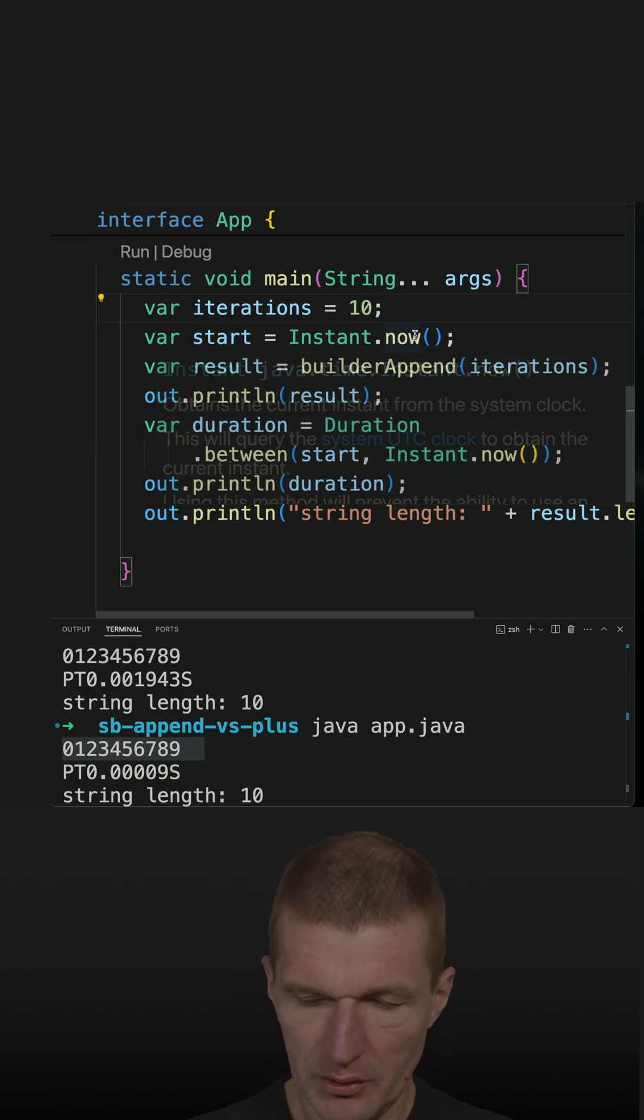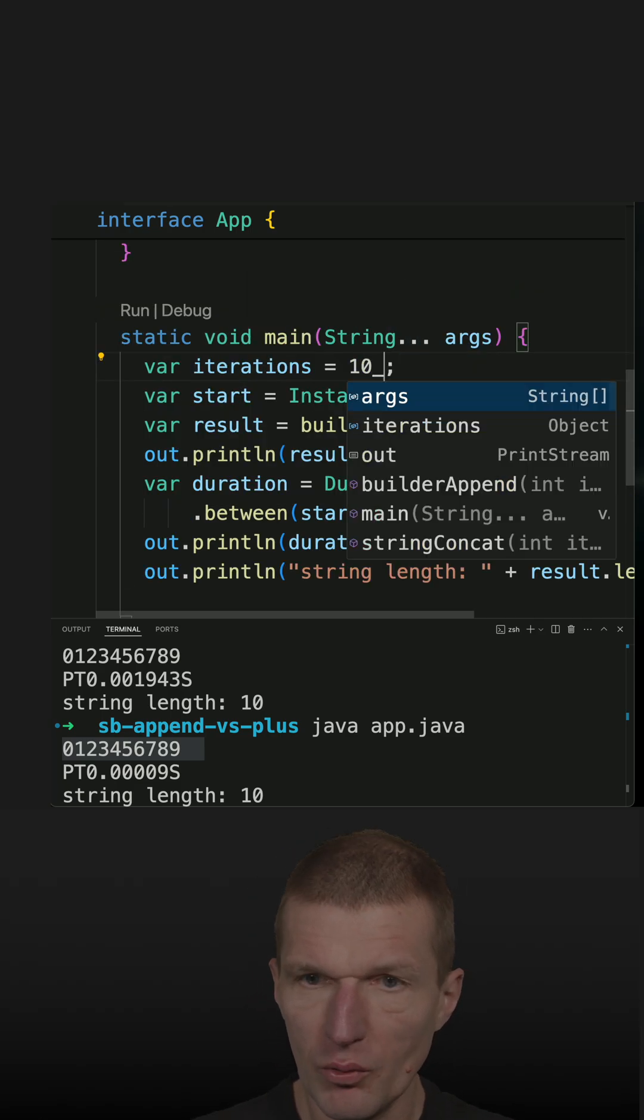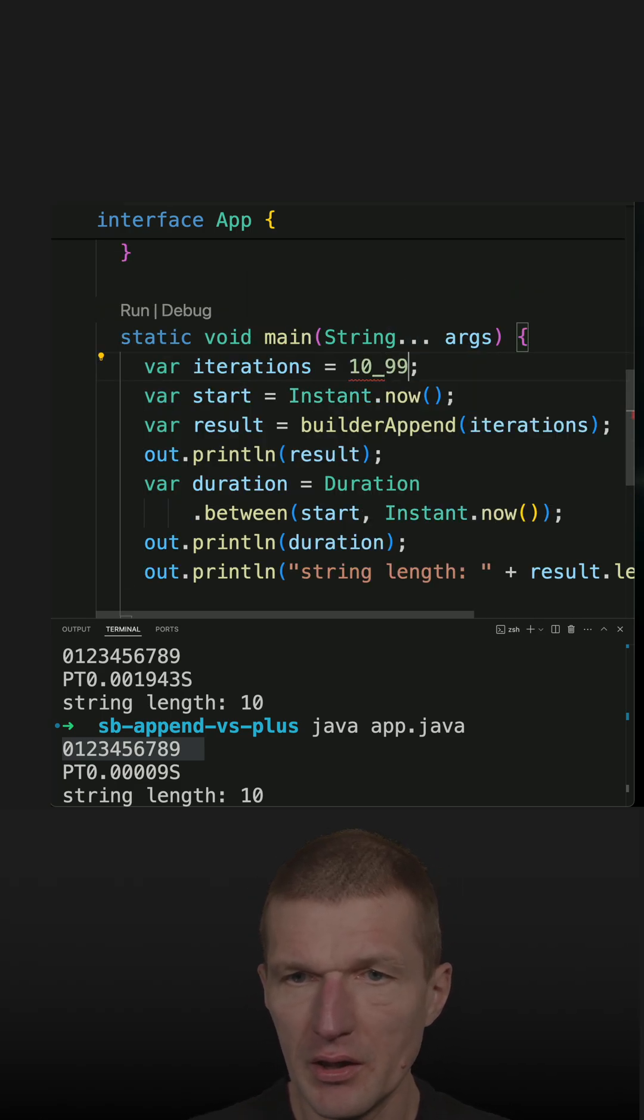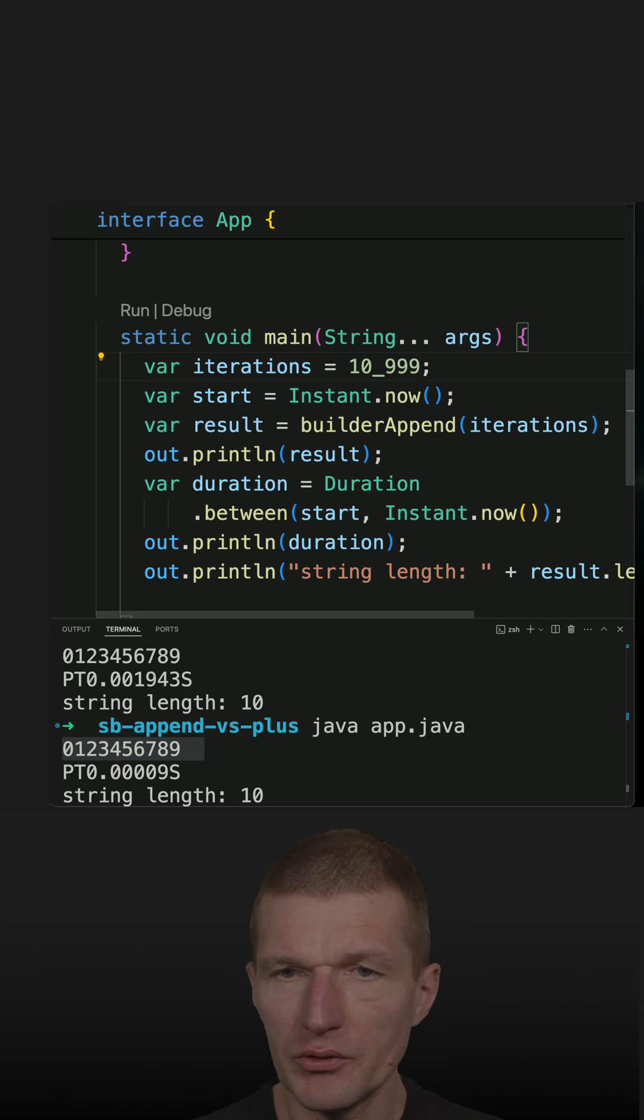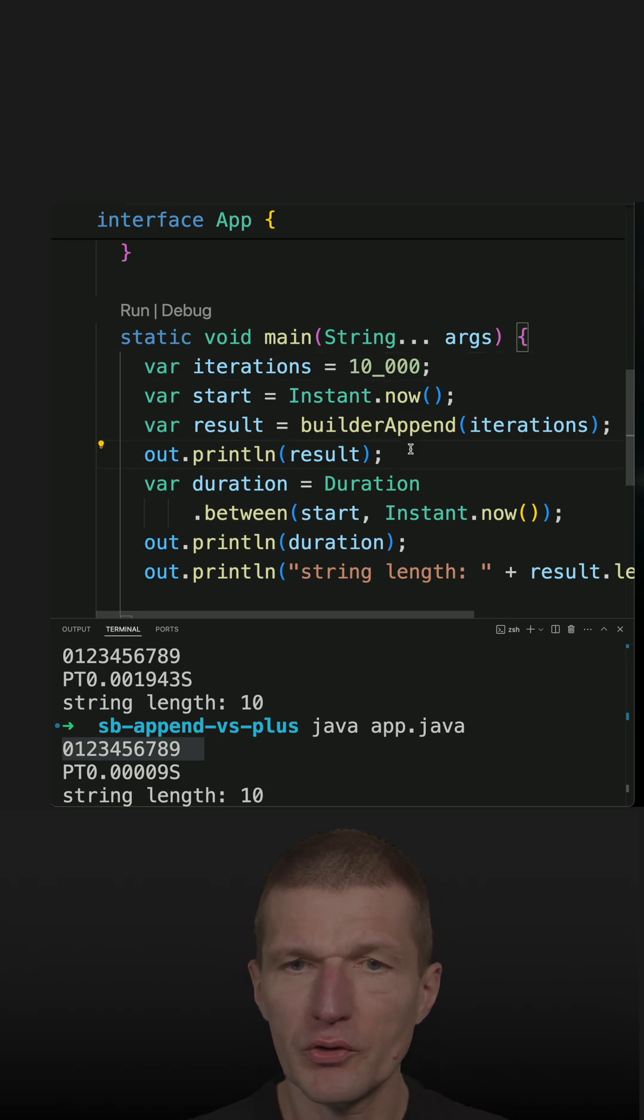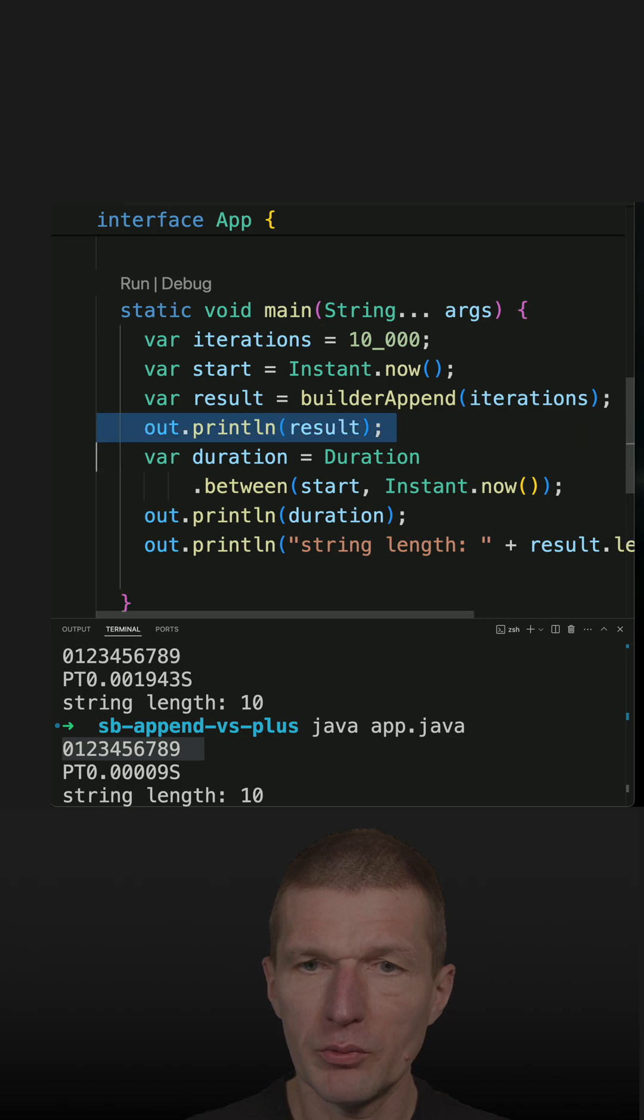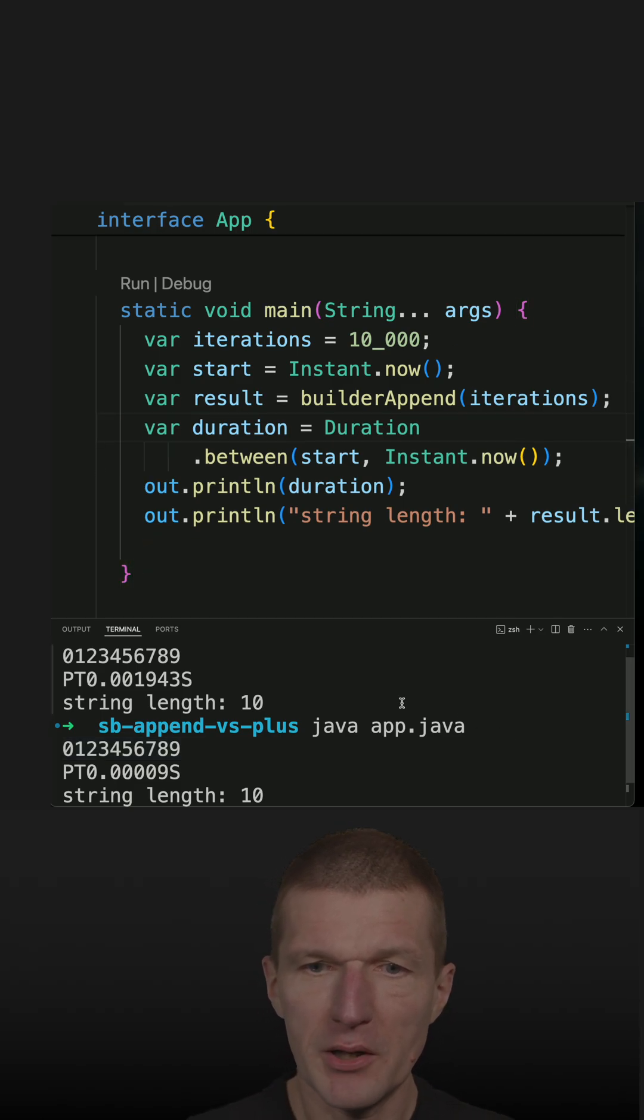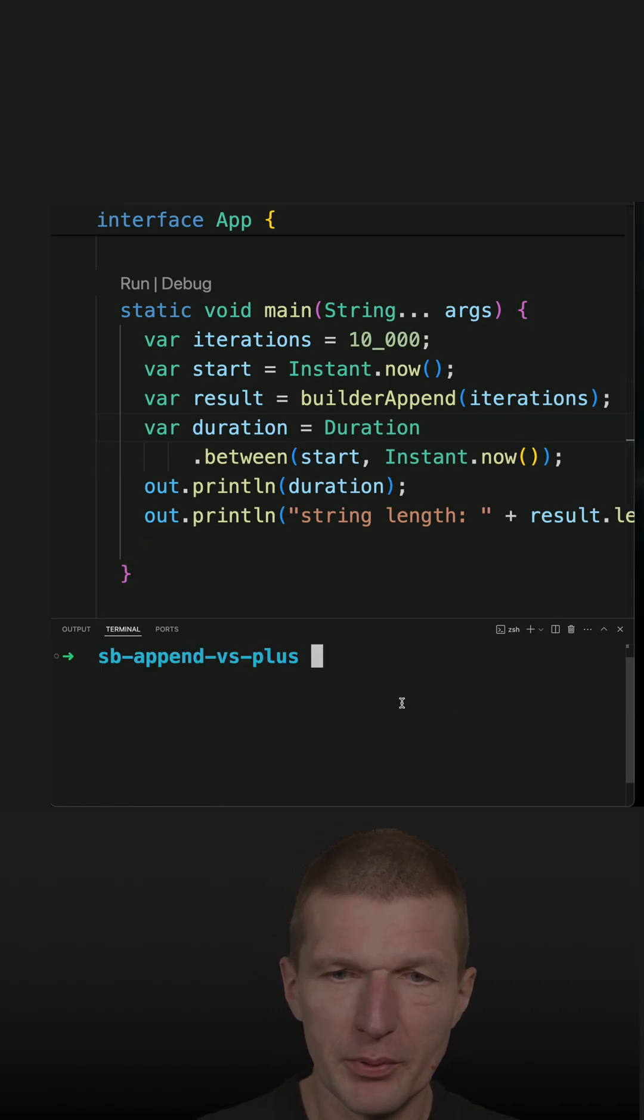So let's try with a little bit more iterations. Let's say 10,000. And of course, I would like to remove the result. Otherwise, my terminal will explode.